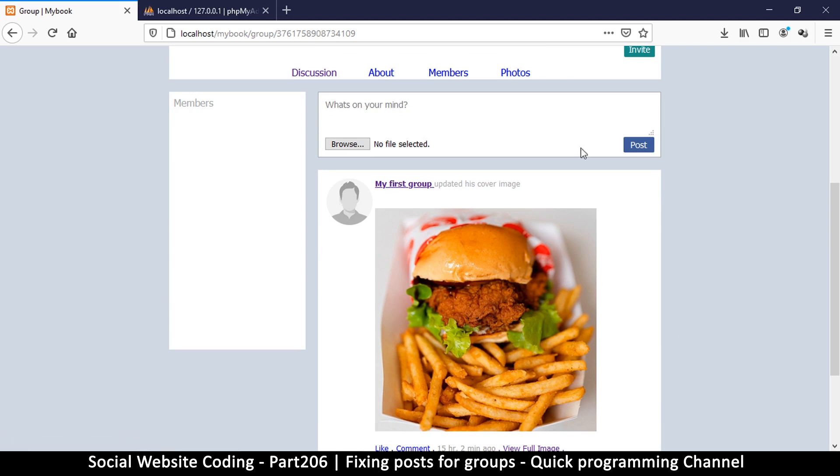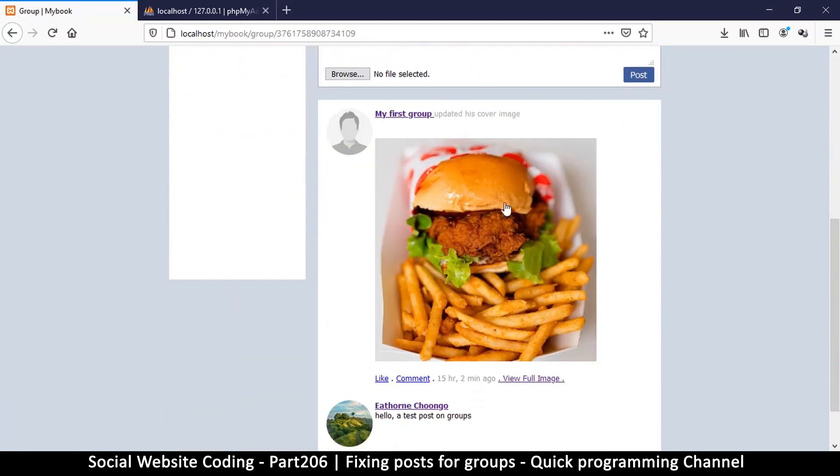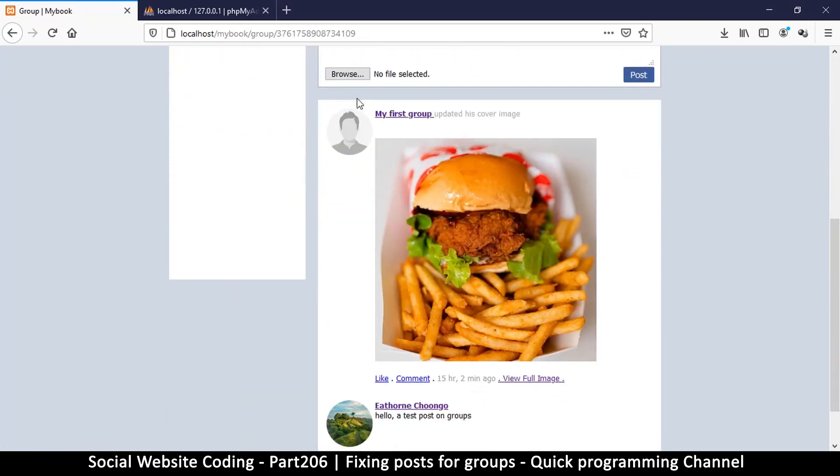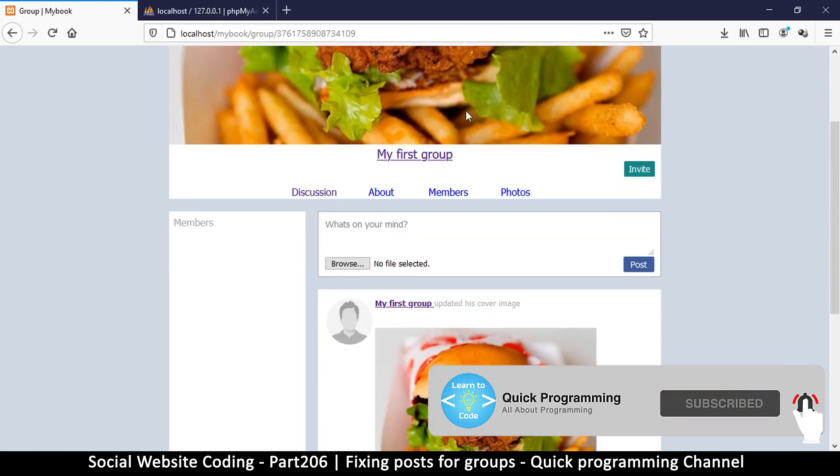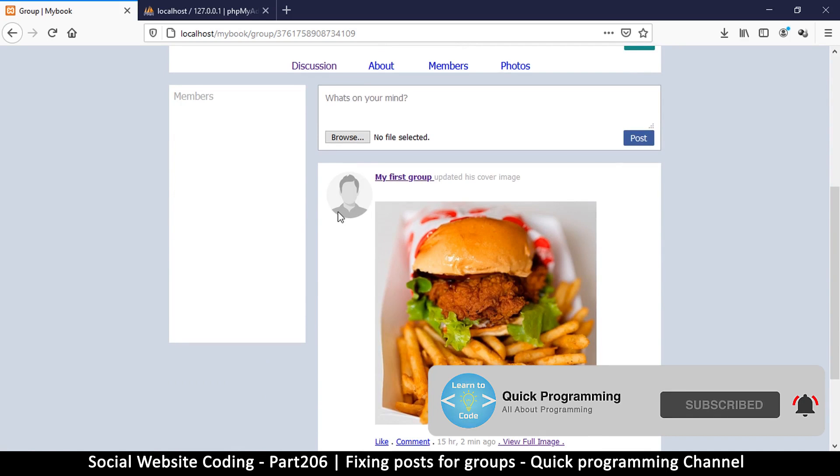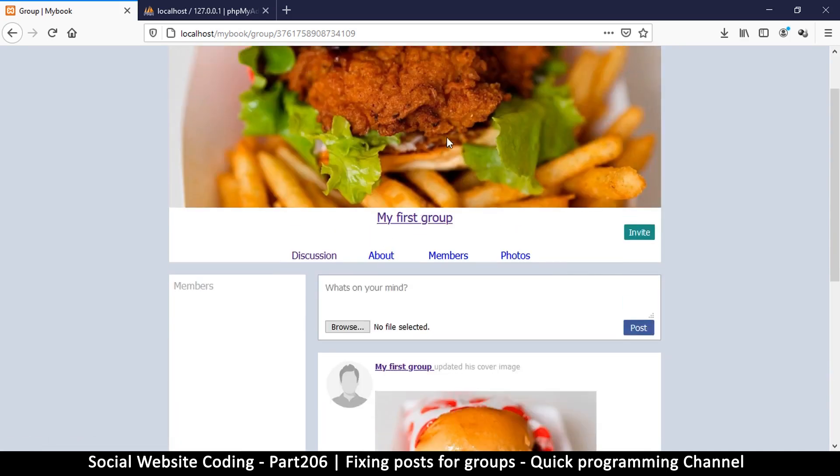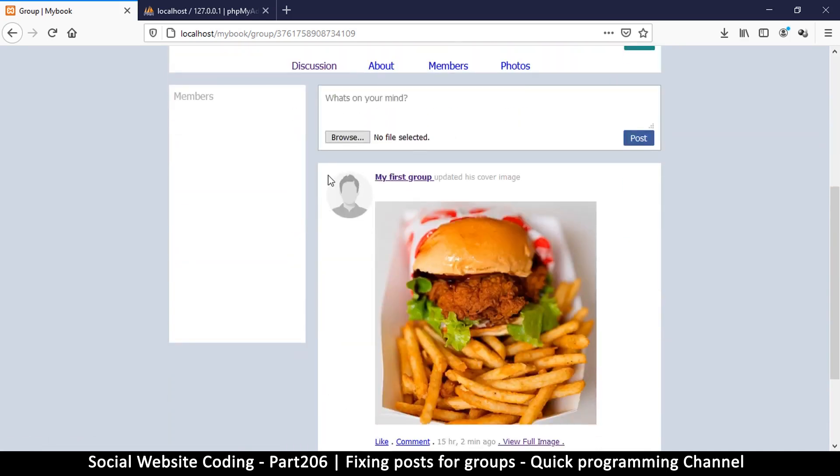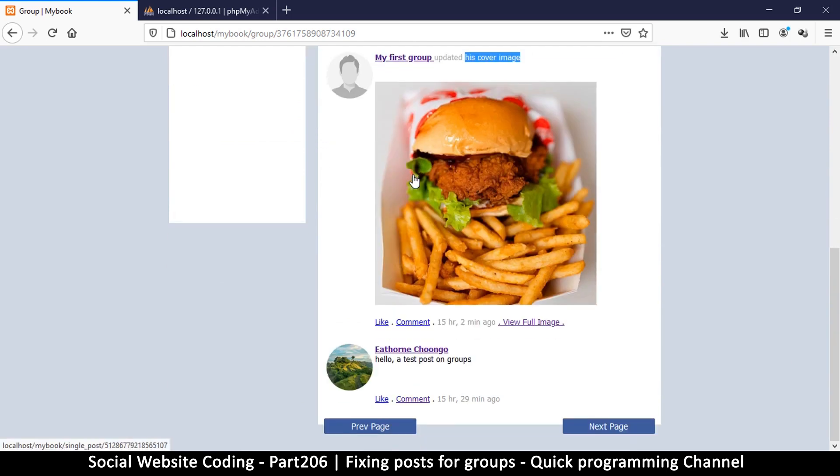Let's continue with our group system. So far we have managed to change our profile or cover image for the group. Now the information that it's giving us here is not really corresponding to what we are doing here. First off, we want to be able to show the correct image as the profile there, and then we're supposed to have their cover image here.